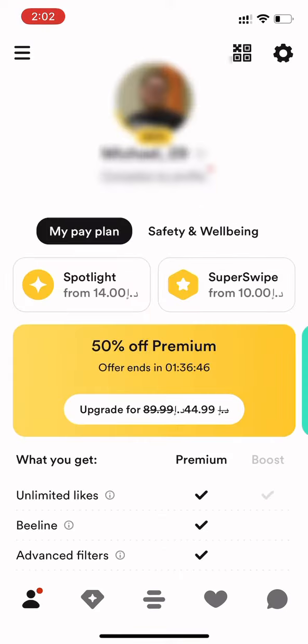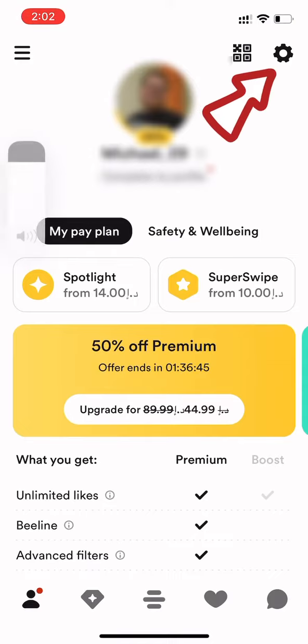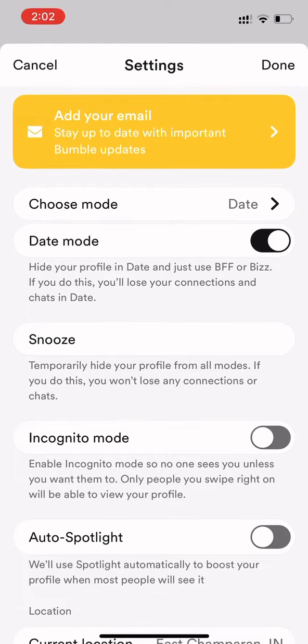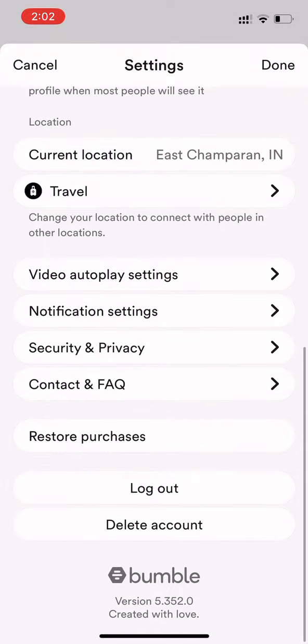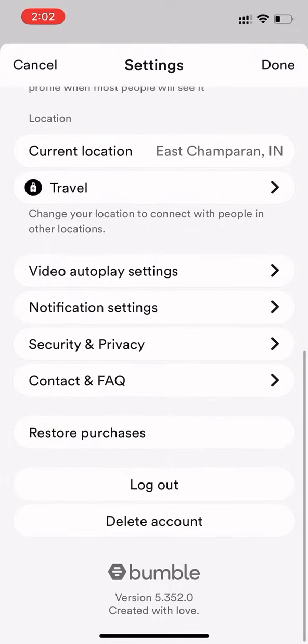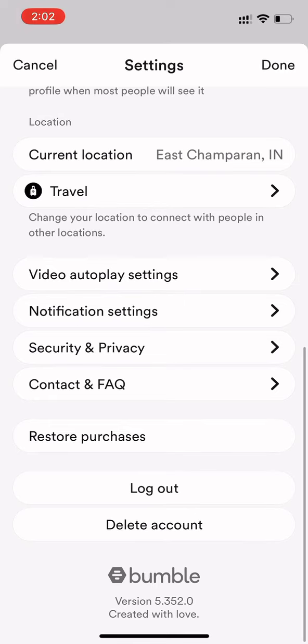This will lead you to your Bumble profile. From here, if you tap on the settings icon on the top right corner and scroll down all the way, you won't be able to find any features related to filtering ethnicity on Bumble. Unfortunately, this feature is not available right now on Bumble, and that was it for this video.